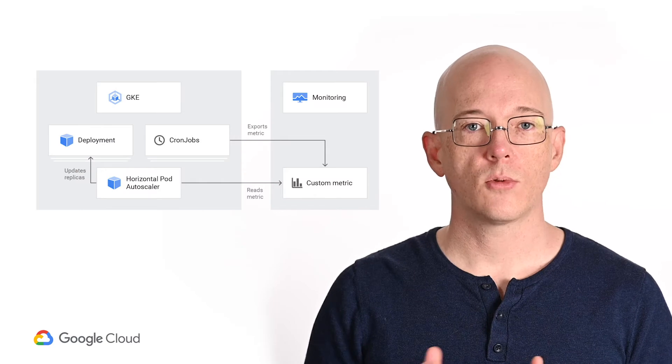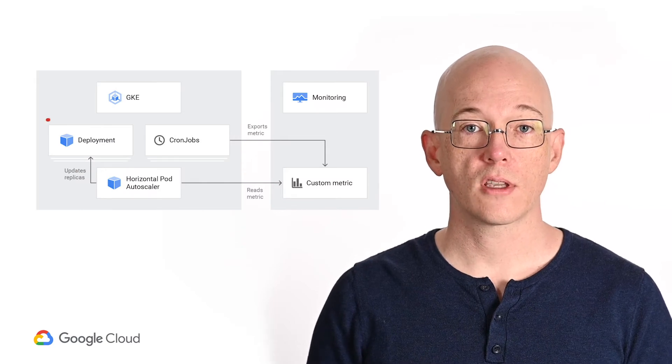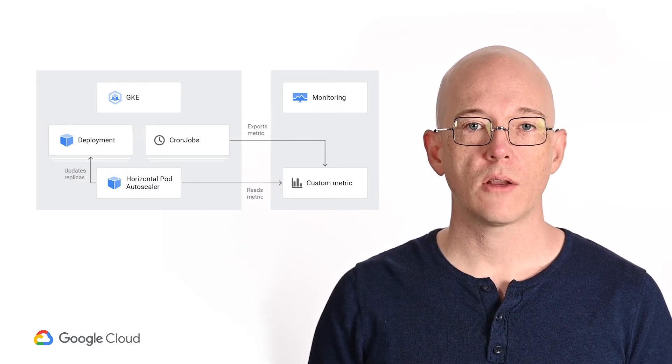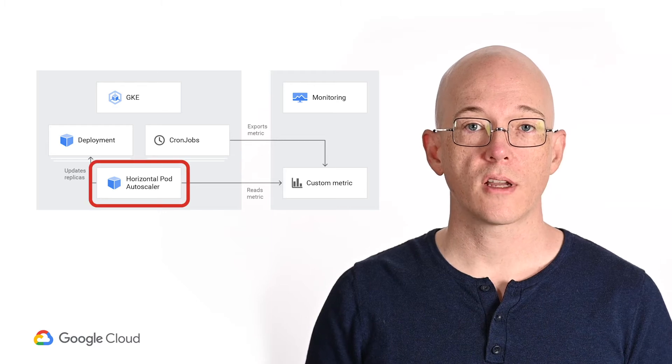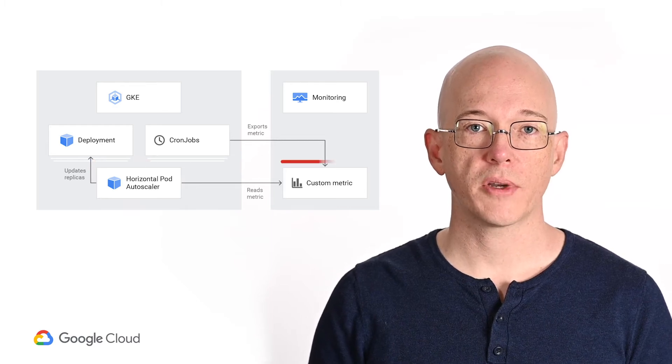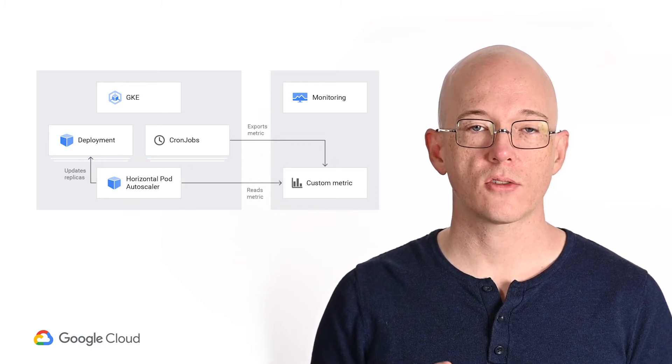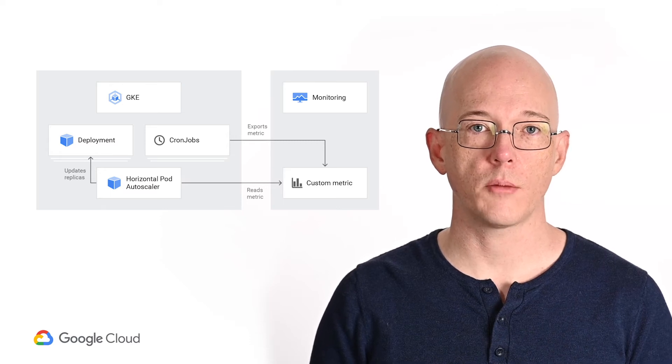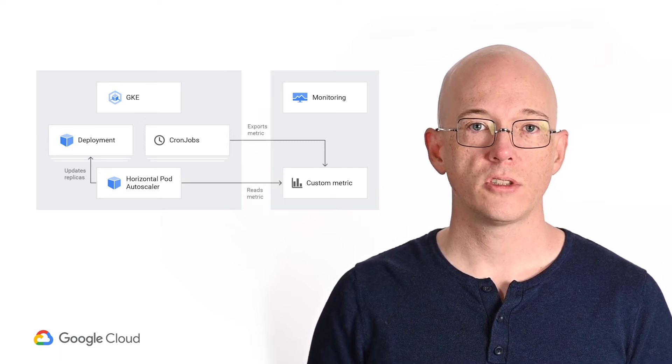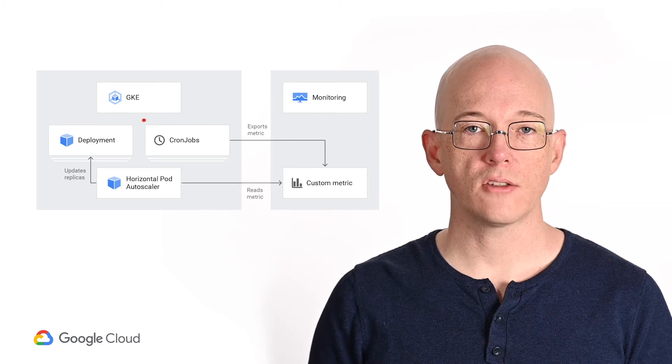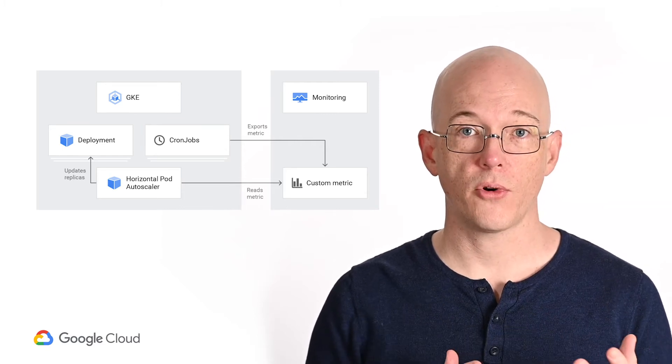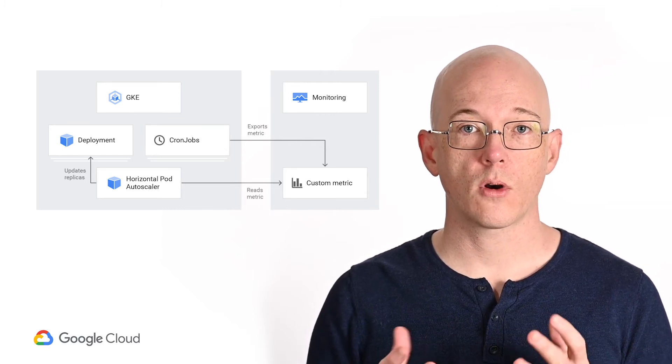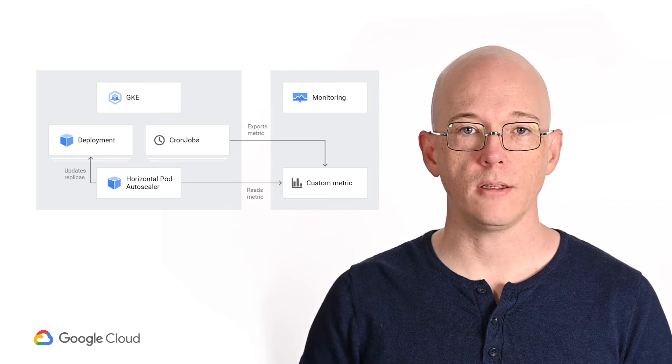Okay, so let's have a look at the pieces involved in this architecture. First we'll run an application in GKE using a deployment. To manage how many replicas it runs, we'll create a horizontal pod autoscaler. We'll set up a custom metric in cloud monitoring that this horizontal pod autoscaler reads to adjust its scaling parameters. Finally we'll deploy Kubernetes cronjobs to change the custom metric and therefore the scaling parameters when we know we need more or fewer application pods at the ready.